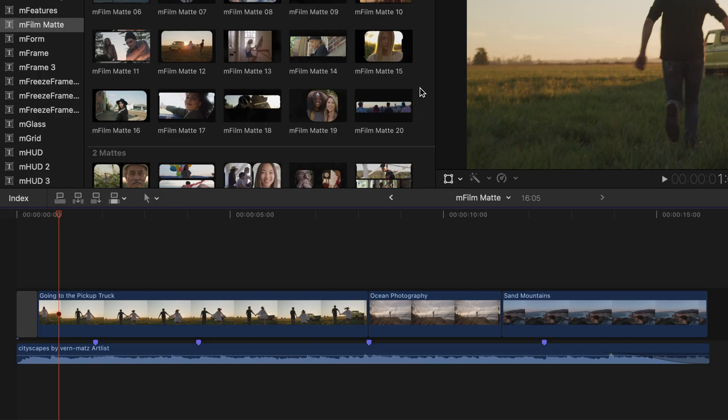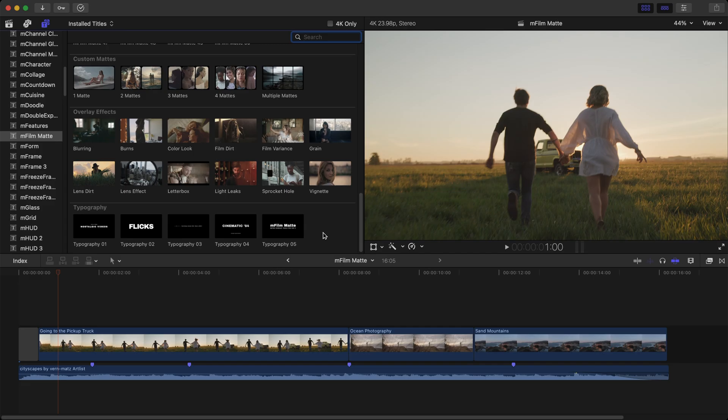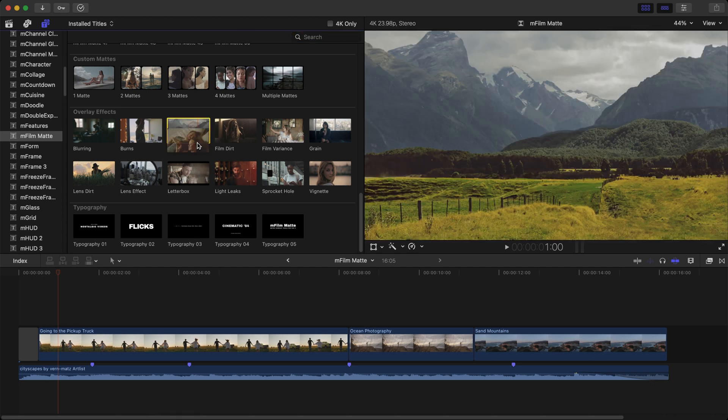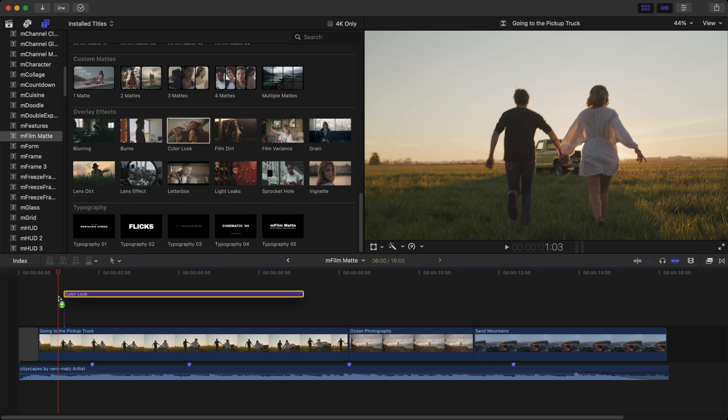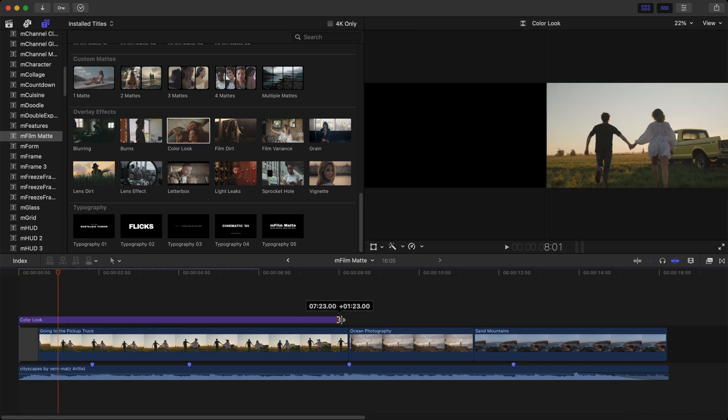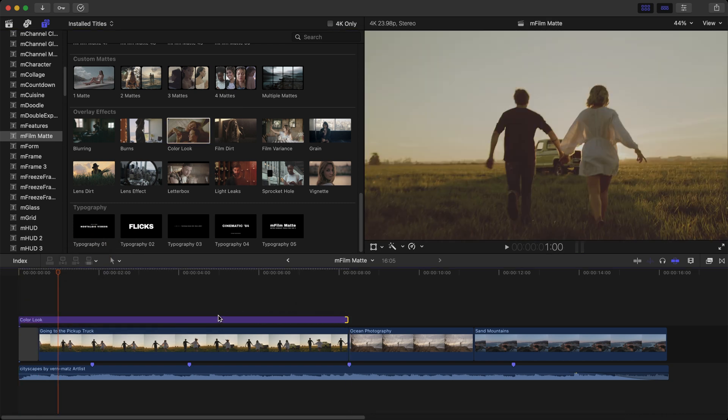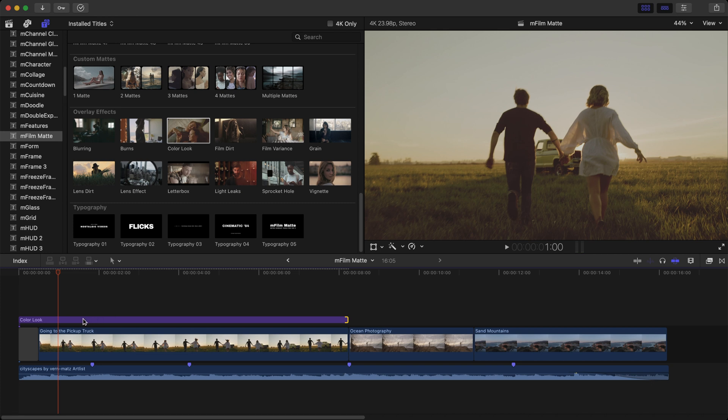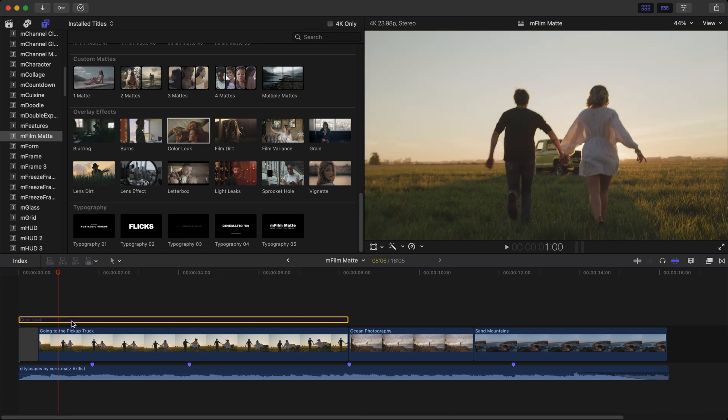On my timeline you can see I've already placed three videos along with a music track with markers for where I wish to move along the edit. To begin, from the overlay effects let's add the color look, place it over our footage, stretch it out for the duration of this first clip, and look at that, straight away we can see it's transformed our footage to get that retro feel.